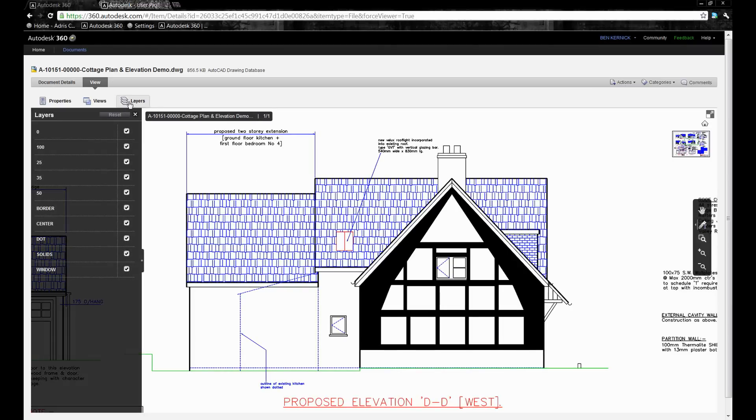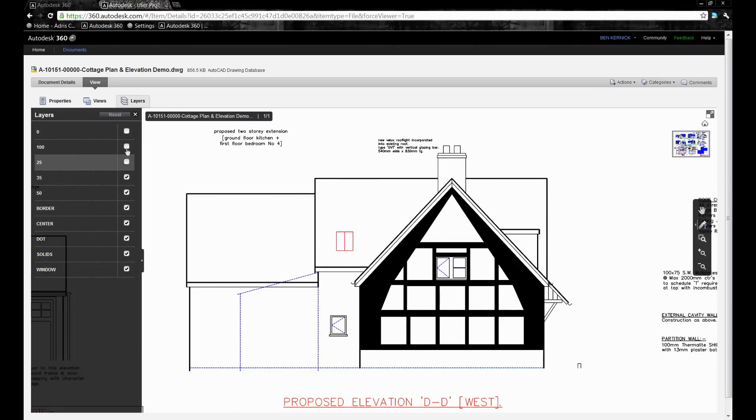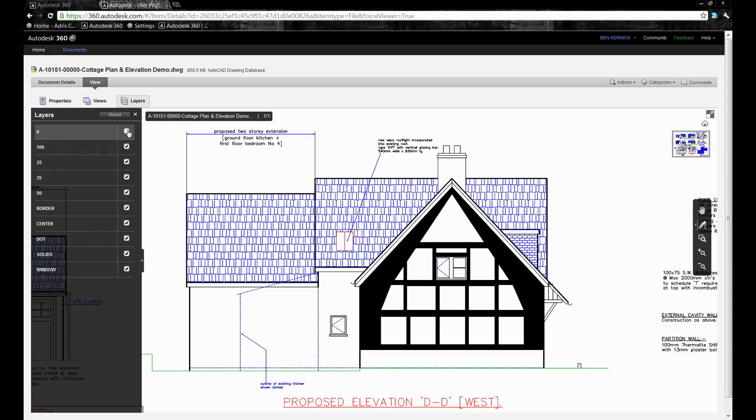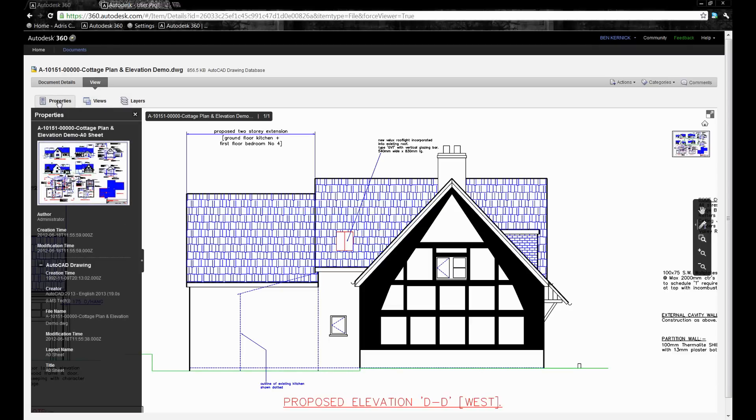We've also got support for layers, so being able to toggle on and off different layers, look at any predefined views, or properties of the drawing.